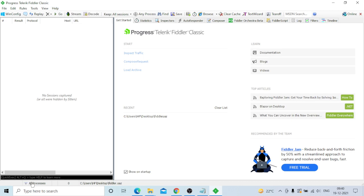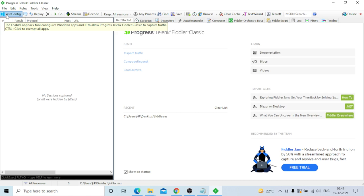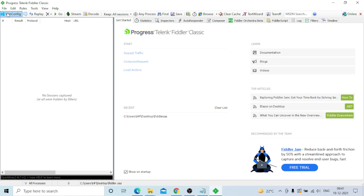You can filter by all processes, web browser, or non-browser, and hide all. There is also WinConfig - click on WinConfig to configure Windows loopback settings.